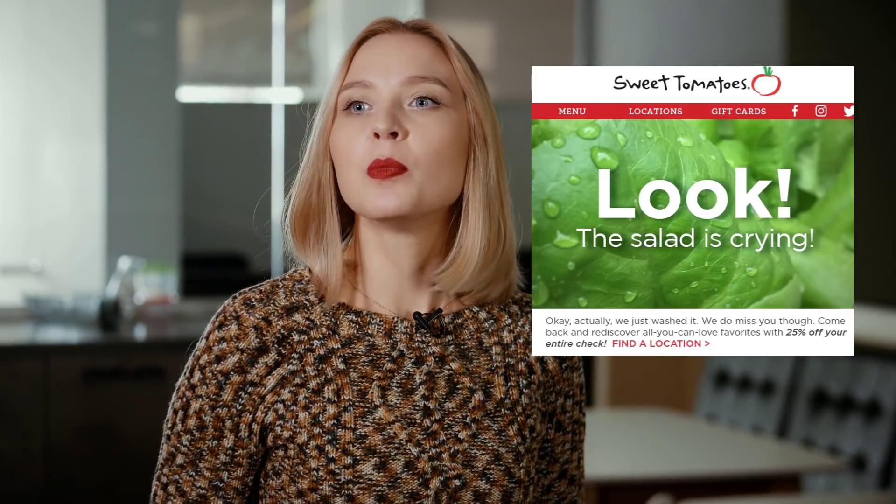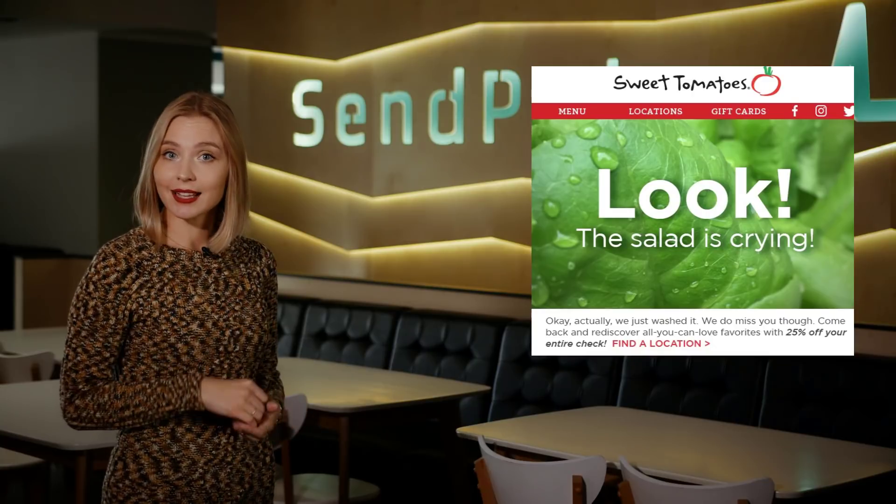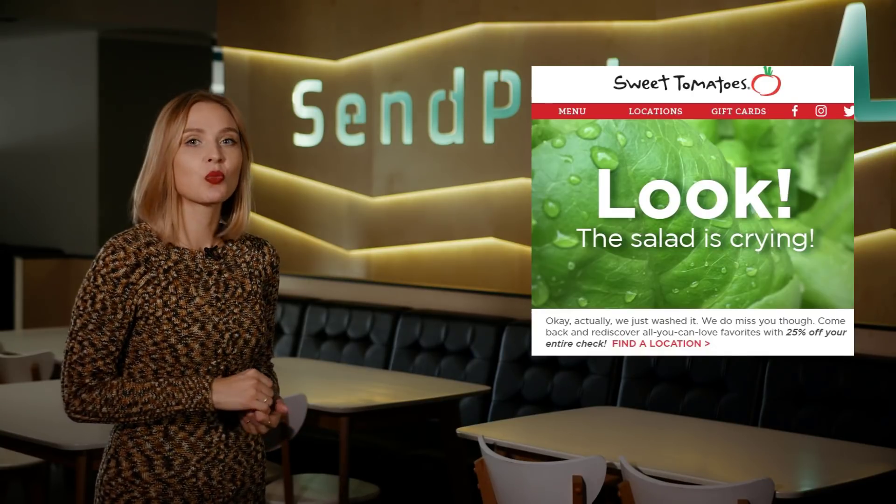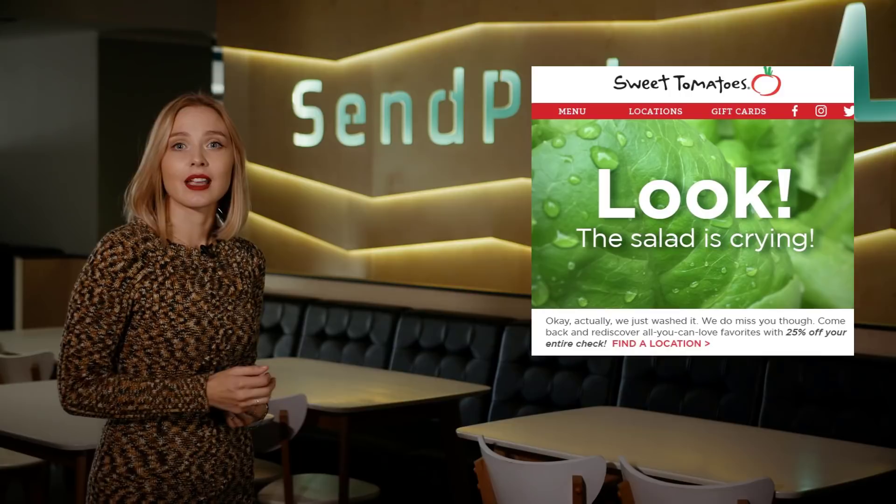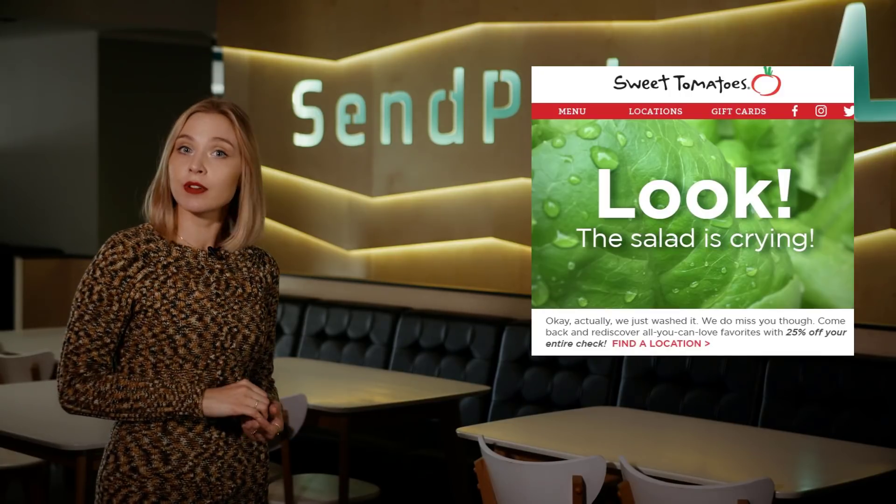In case your subscribers didn't find your previous emails engaging enough, offer them free shipping or a checklist with information they might find useful. Sweet Tomatoes, for example, turned to humor while trying to renew communication with inactive subscribers. They cut the tension by writing, 'Ghosting is a crime.' And then added, 'OK, actually we just missed you.' I would give these guys a chance at the top of their offer with a 25% order discount.